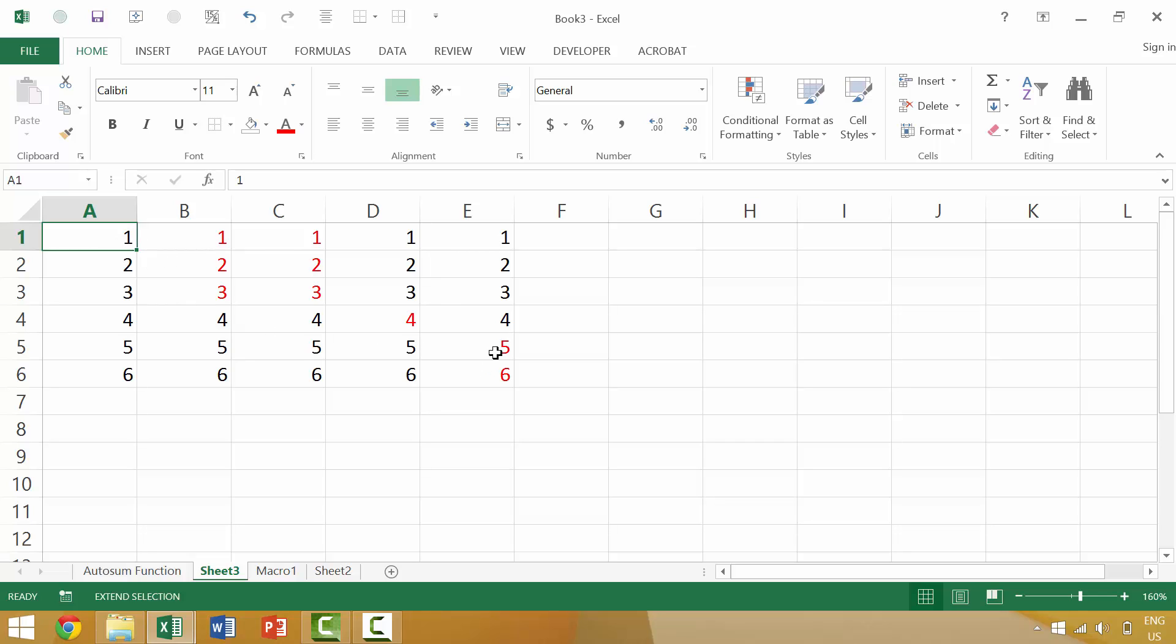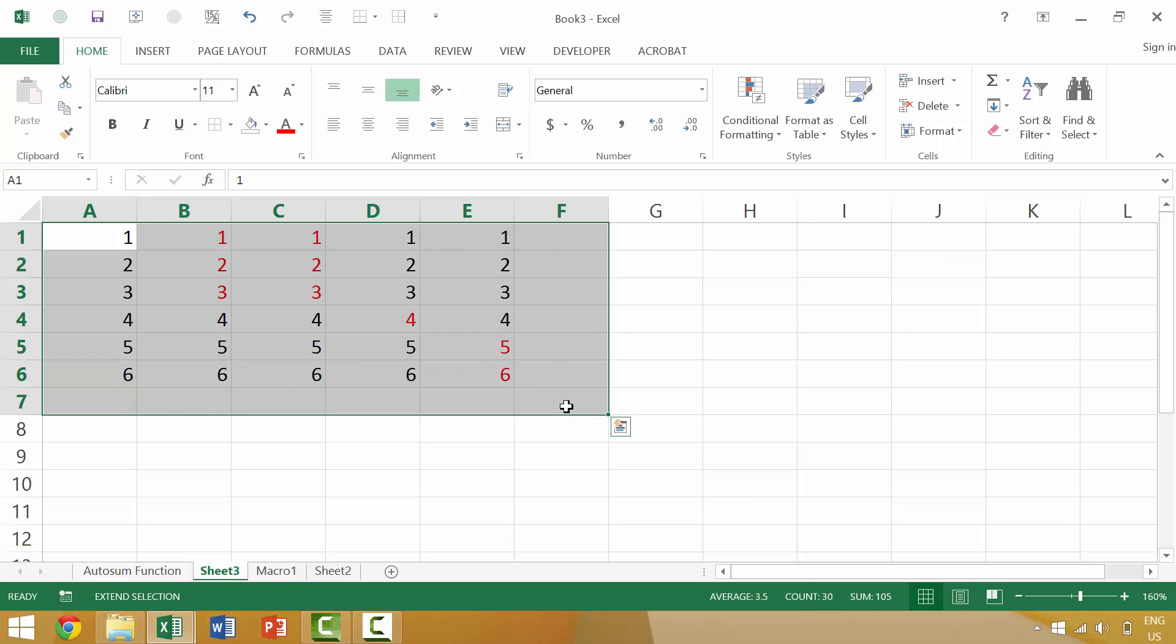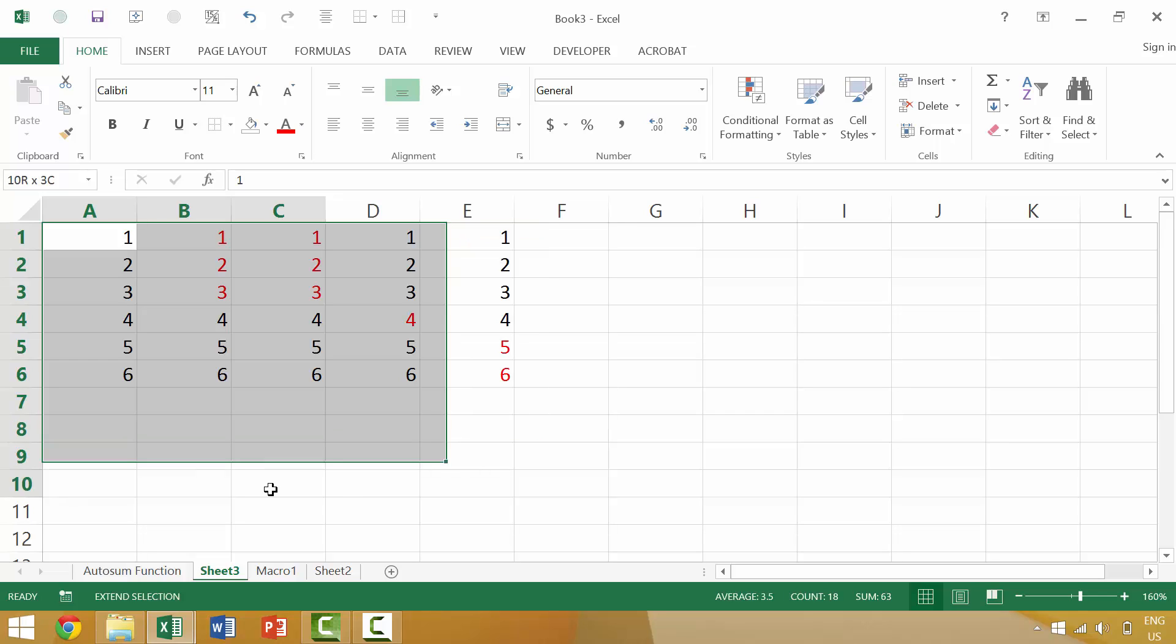currently A1 is our active cell so we'd click on E6 and it would automatically extend our selection. If we wanted to go to F7 we would click on the cell of F7, or if we wanted to reduce it so that it was essentially column A through C and rows 1 through 10, we would click on the cell C10.